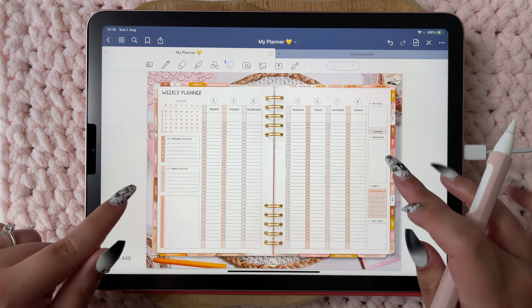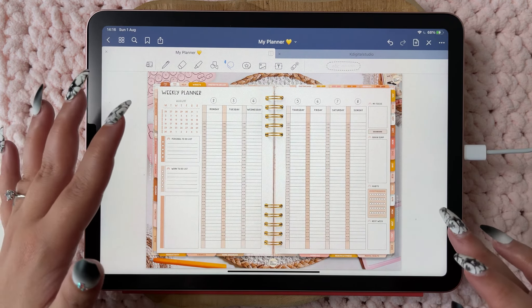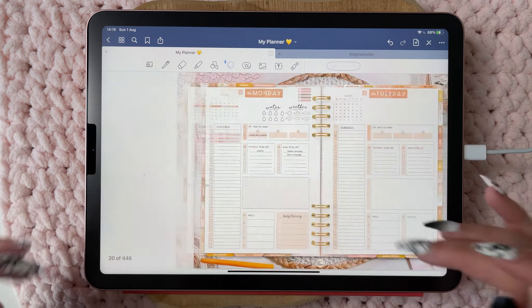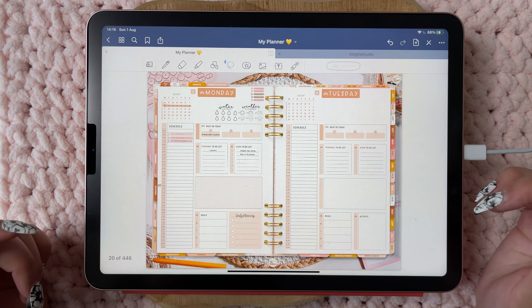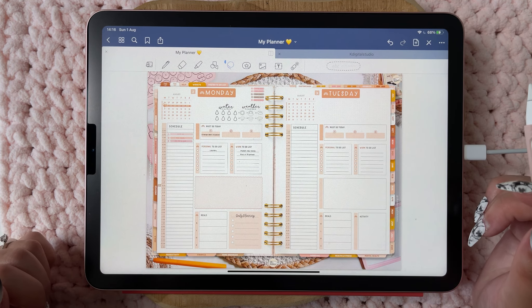I'm going to upload a video tomorrow about my wiki planning, so stay tuned for that.